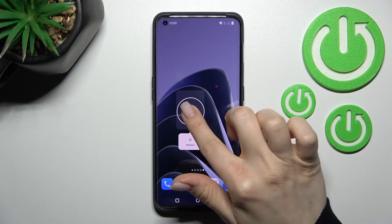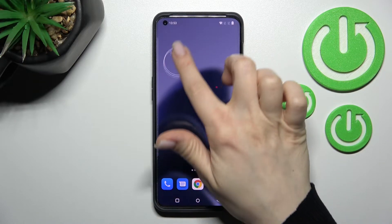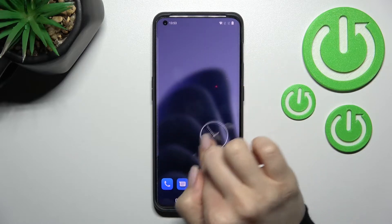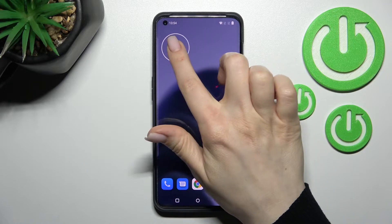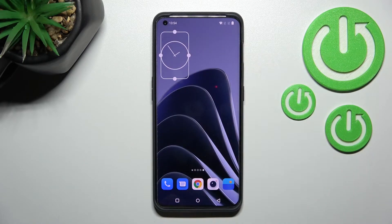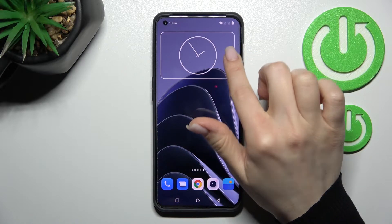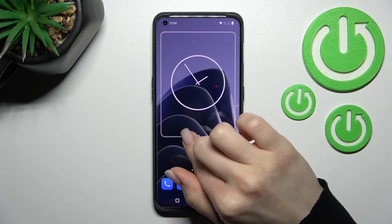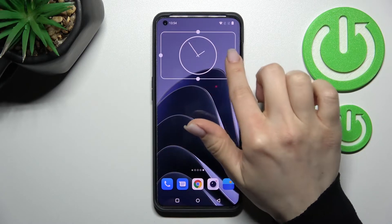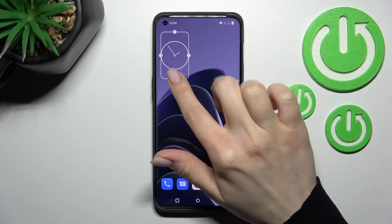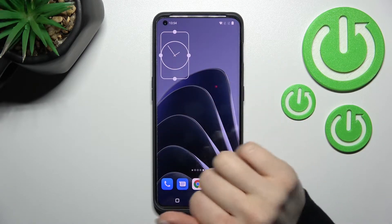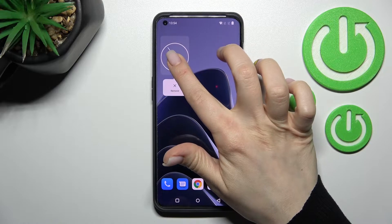By clicking and holding you can also change the position of the widget. We can also make this widget bigger or smaller — so we can change the size this way.